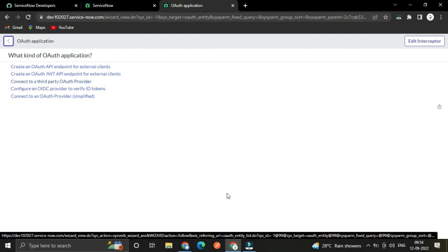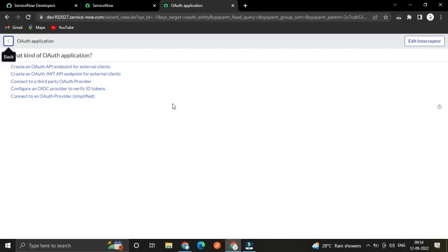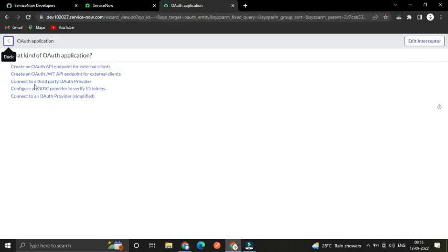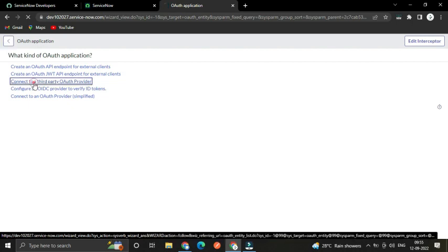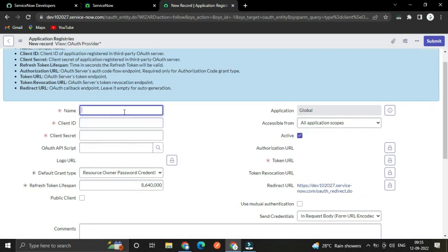Basically this instance is a provider for this instance — it is providing the ability to connect and get resources from it. We have to connect this instance with that instance to get the resources. So click 'Connect to a Third Party OAuth Provider' and let's name it 'Demo OAuth Provider'.